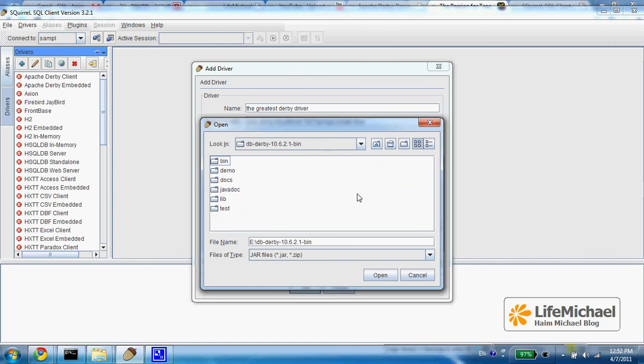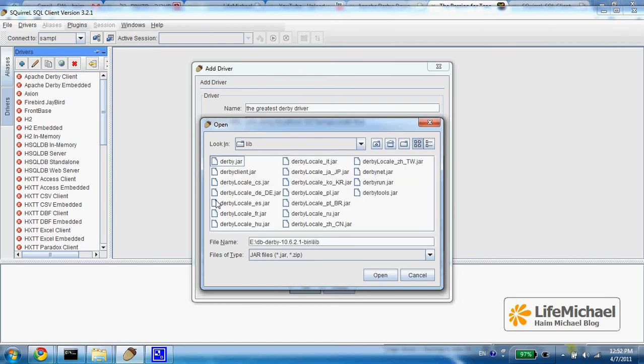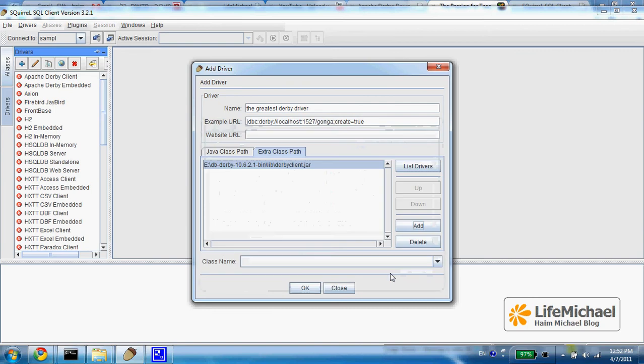Within the Derby folder you can find lib and here you can find derbyclient.jar. Just select it and type in the full qualified name of that specific class that implements the driver interface.